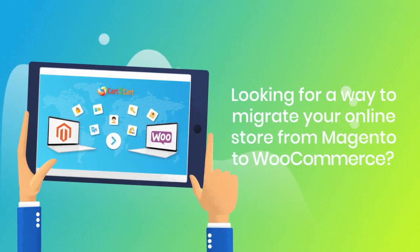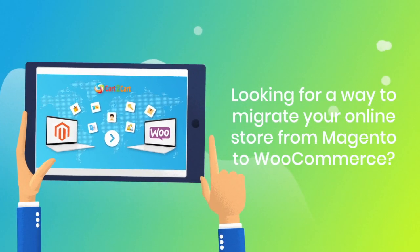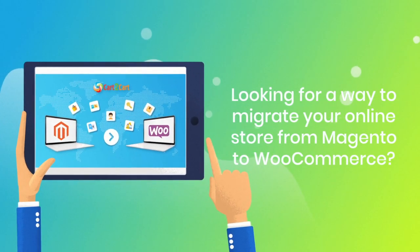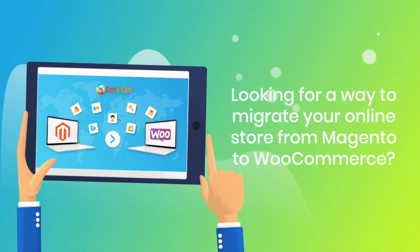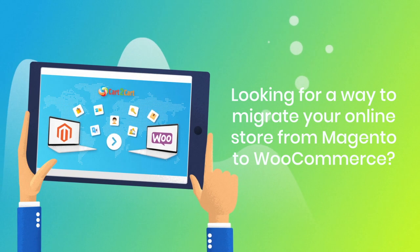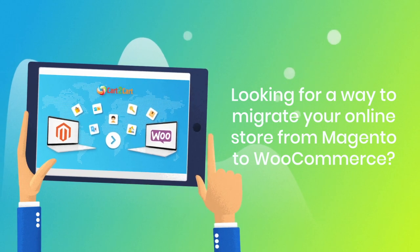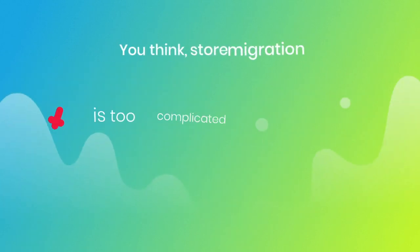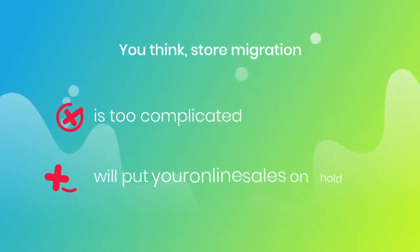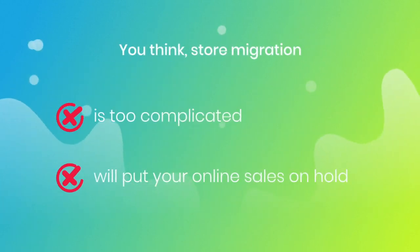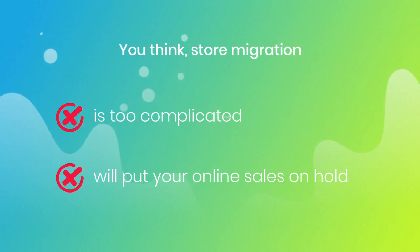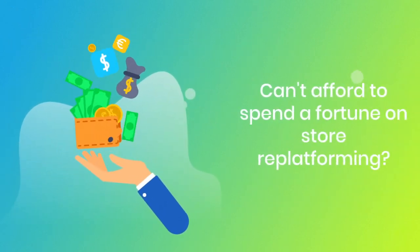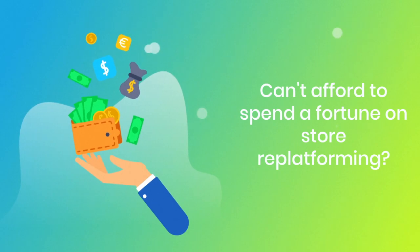Want to switch from Magento to WooCommerce and bring over all your store data like products, customers, orders, and more? But hesitate because you think it's too complicated, don't want to put your online selling on hold, or can't afford to spend a fortune on replatforming?